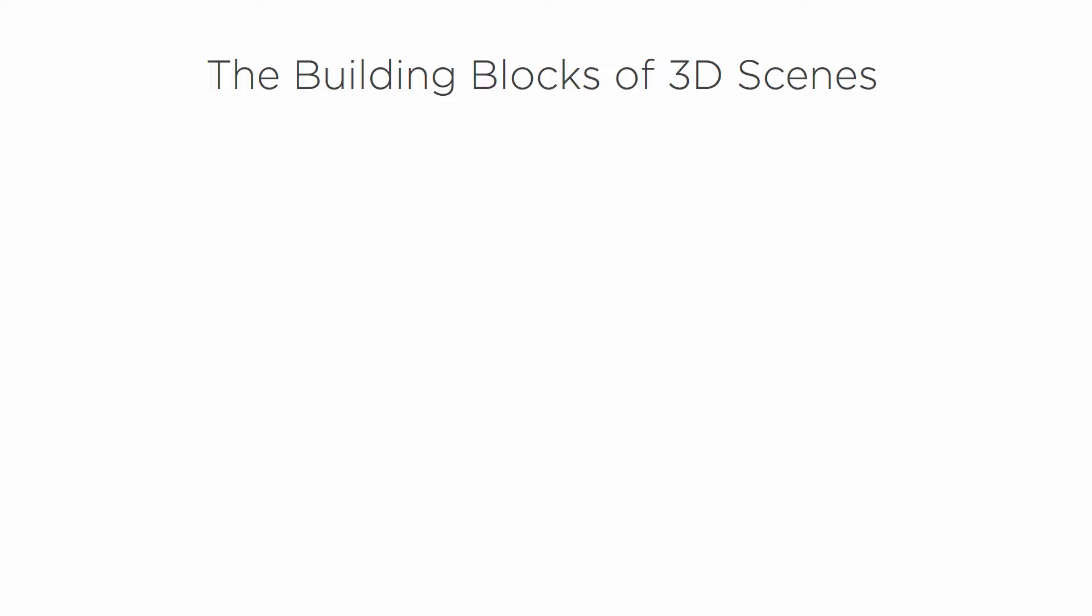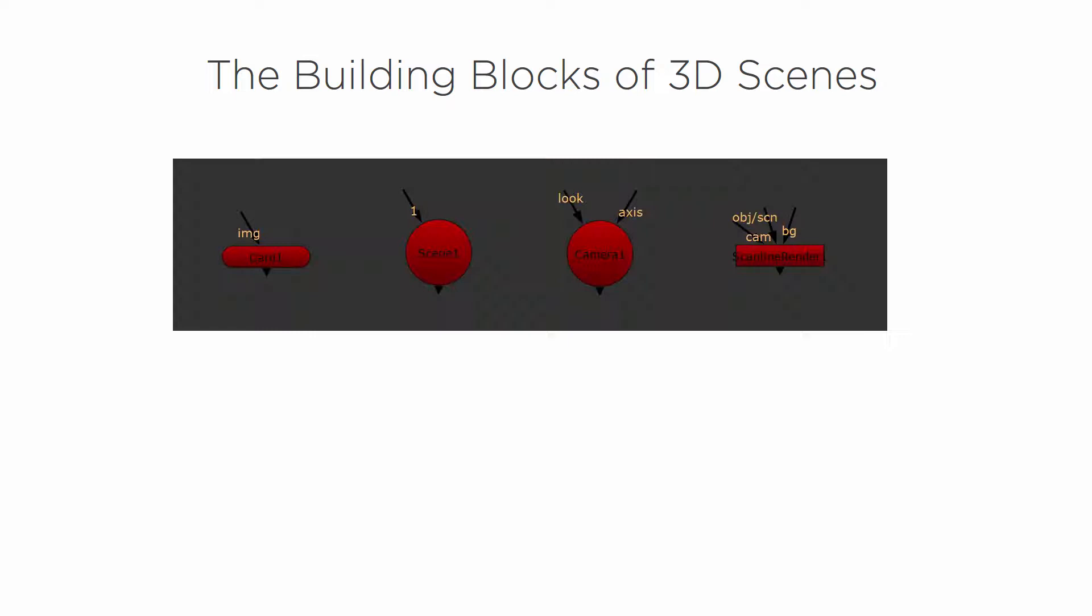In this lesson we're going to be learning about the building blocks of 3D scenes. There's a few different parts that create a 3D scene in Nuke.